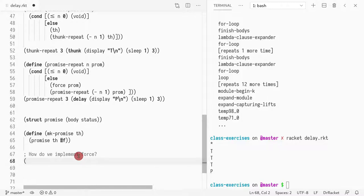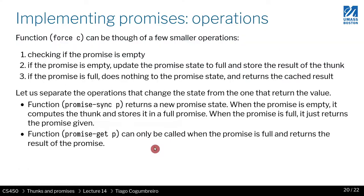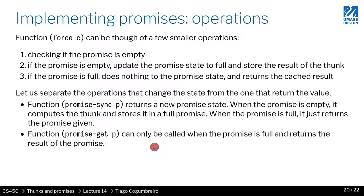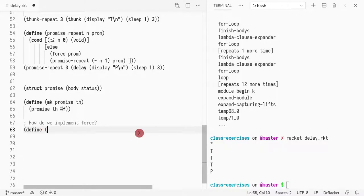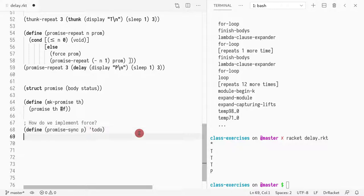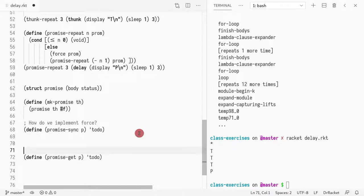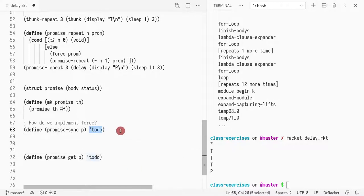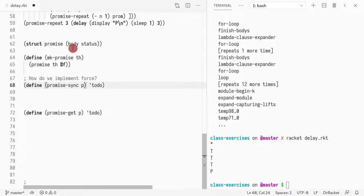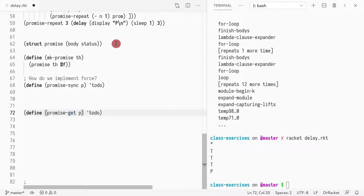So let's create those two operations. We'll call one sync and the other one get. So we'll do define promise sync that takes a promise P and does something. And then we get promise get P that does something. What do we mean by sync? Sink is this check that we may run something. Let's separate sink from get where get is just returning the result of something that was already run. We kind of break down force into two operations.